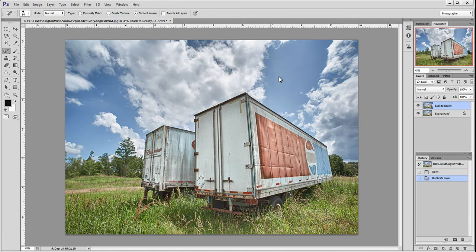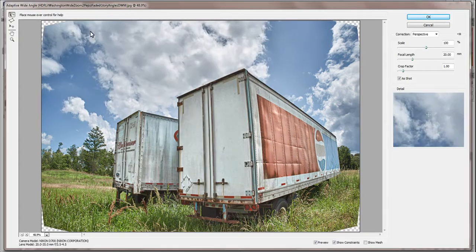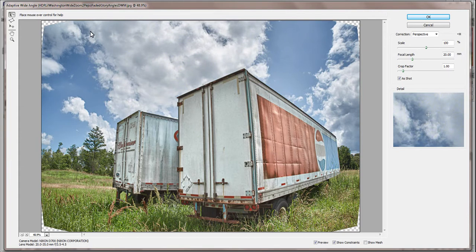Next, I'll select File Adaptive Wide Angle. This brings up a new display with a few very powerful functions.